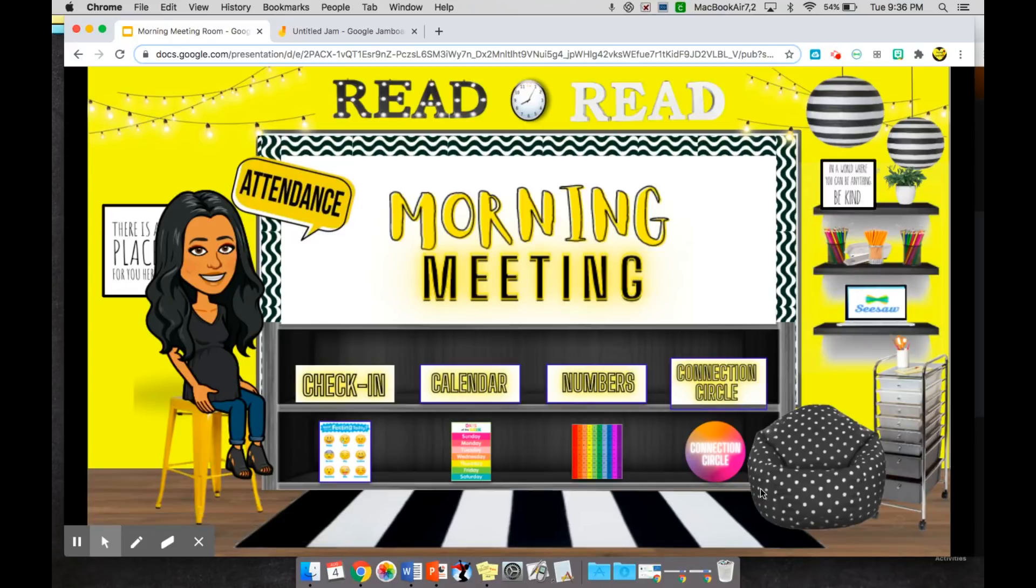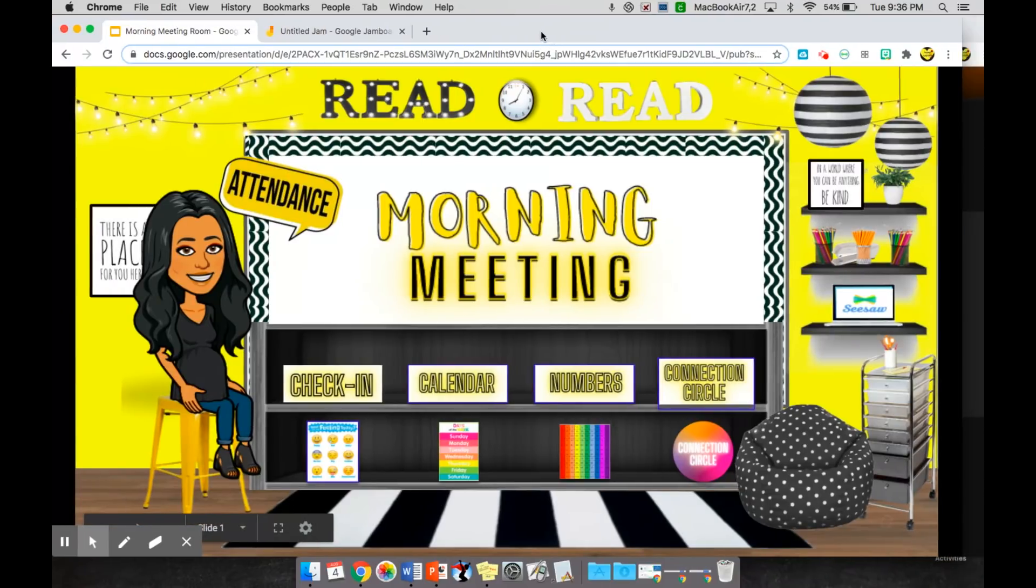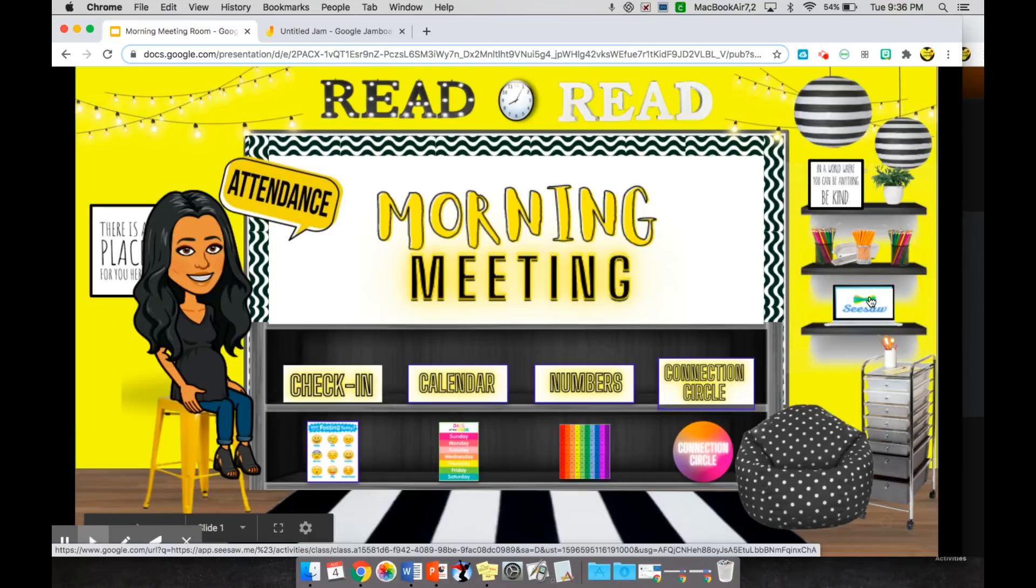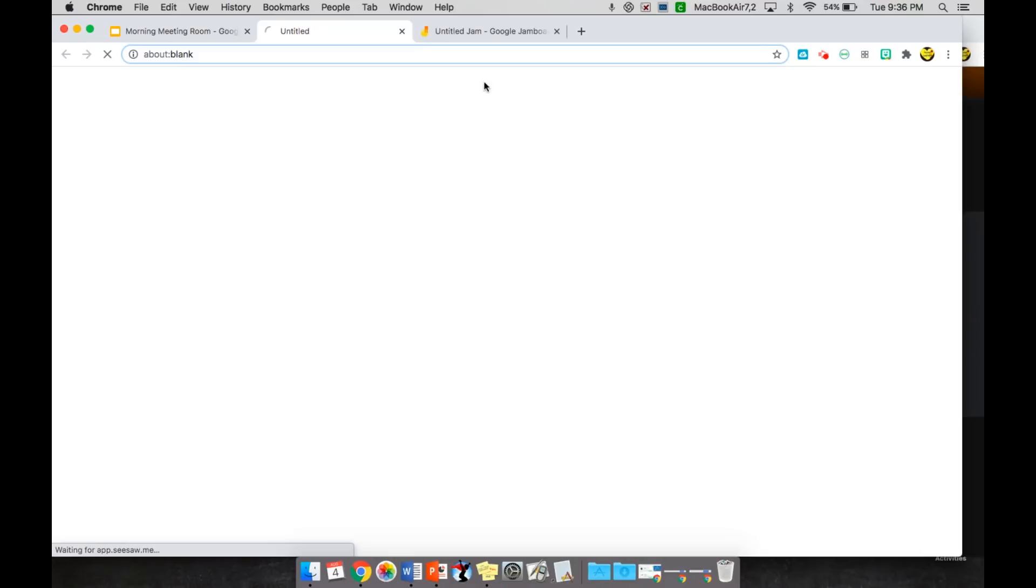So this is how I would go about using my morning meeting classroom inside of Zoom. When I'm done with these different activities, I want my students to go over their daily activities for Seesaw. So I have this link over here on the right that will open up their Seesaw journal. And from their Seesaw journal I can go over with them what is expected for the day with their daily activities.